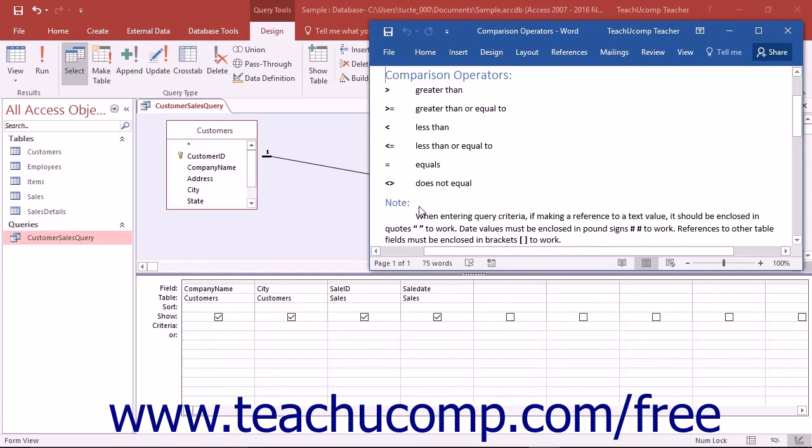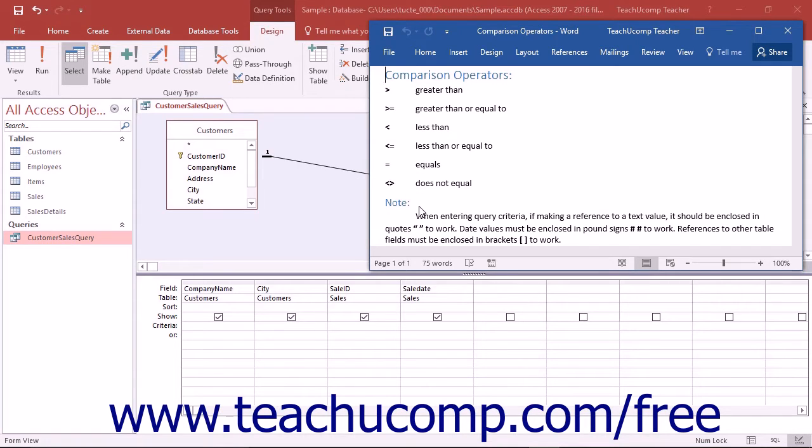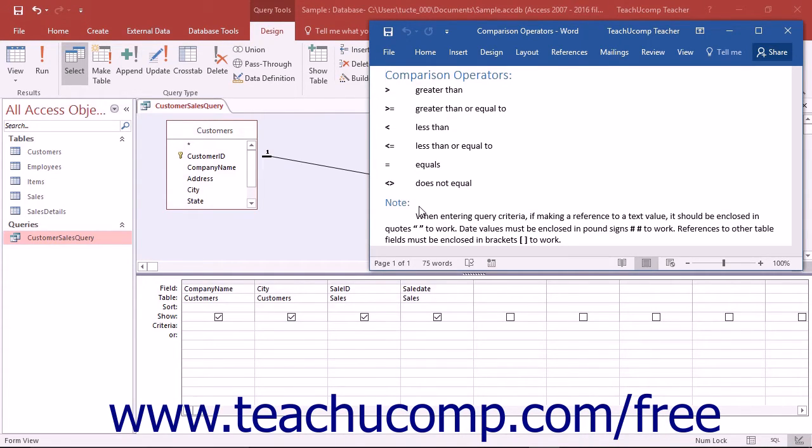You can use comparison criteria in the QBE section of the Query Design View in order to search for criteria values that are not necessarily equal to a value. By using comparison operators, Access can expand its repertoire of query criteria to pull records that are greater than or less than a specified criteria value. You still enter these criteria into the criteria row in the QBE grid under the column by which you wish to filter.